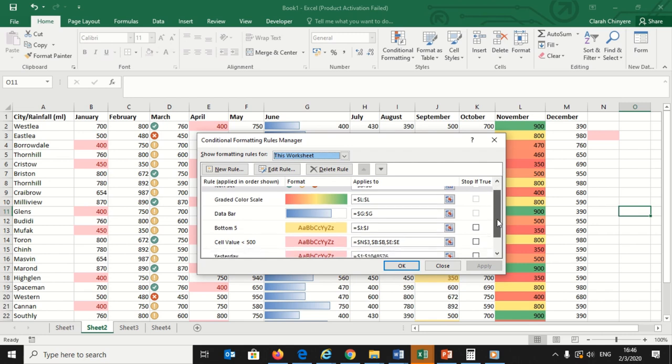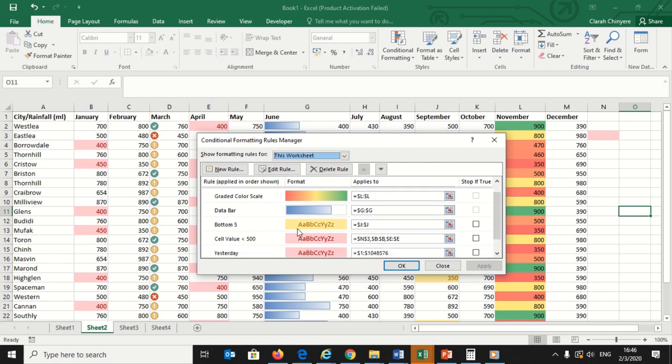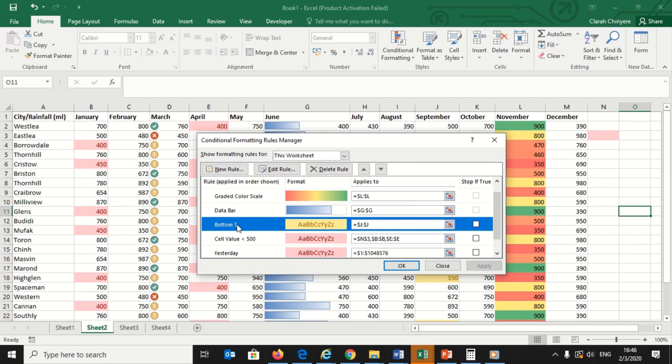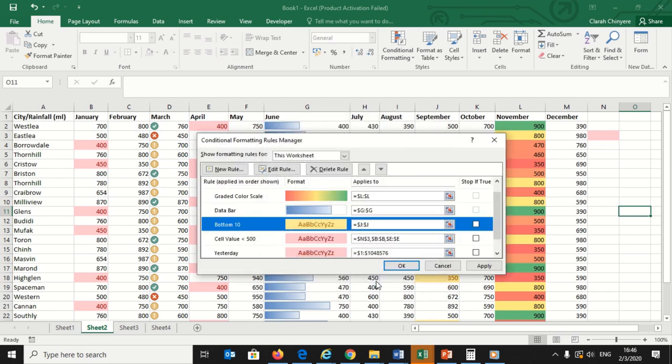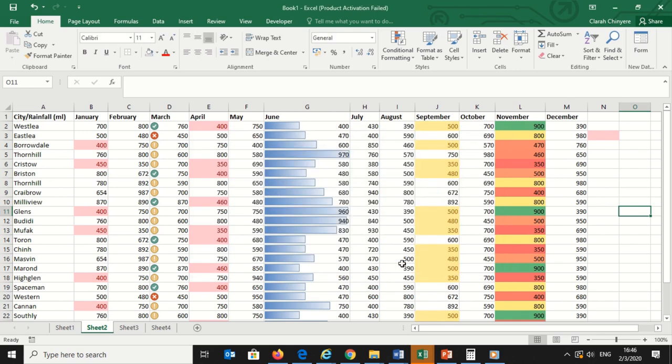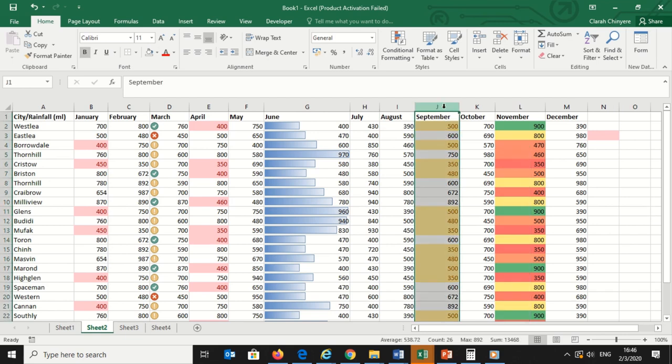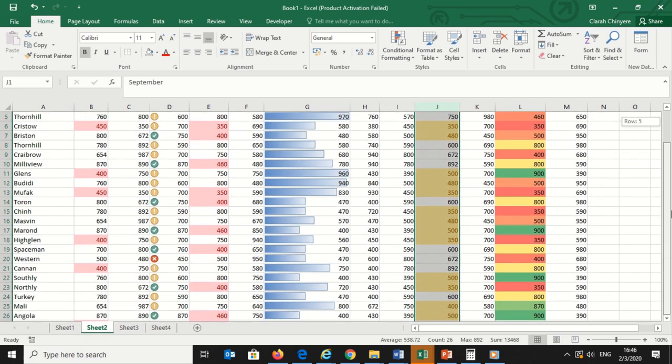To edit a rule, click the rule you want to change. In this example, we want to highlight the bottom 10 values in the September column, rather than the bottom 5 that we currently have highlighted. Click the bottom 5 row, then click Edit Rule. At the bottom of the box, a new box opens where you can adjust the conditions of the rule. So I will type 10 in the number field and click OK. I will click OK to save the changes that I have made to the original rule.